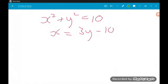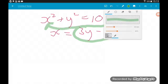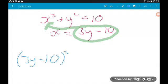Okay, example 2. This time we've got a circle: x squared plus y squared equals 10, and a straight line: x is 3y minus 10. For this type of simultaneous equation you have to use substitution. The second equation is telling us x is 3y minus 10, so that's our substitution. Instead of x in the circle equation we're using 3y minus 10, so the circle becomes 3y minus 10 all squared plus y squared equals 10.